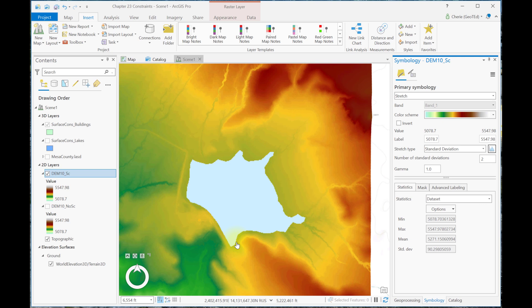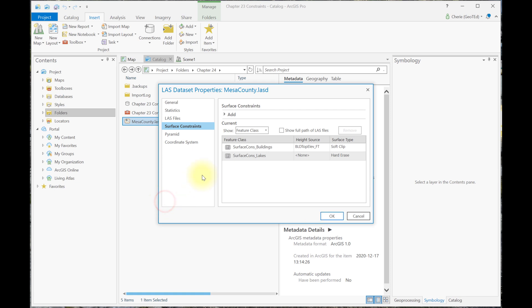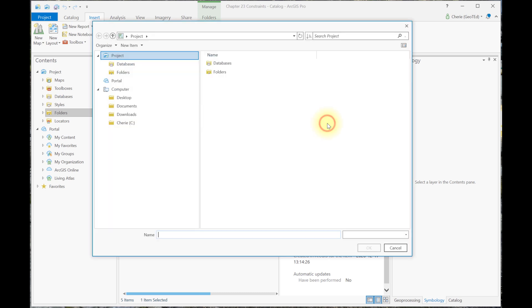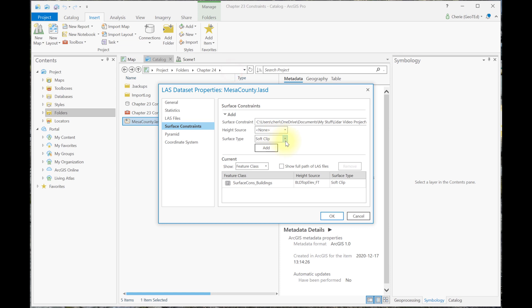This demonstration illustrates what happens when there is no elevation value in the feature class and a hard erase is used. There's a hole where the lake is located. The tool was instructed to erase any values within the lake's polygon. Let's see what happens if we clip instead by changing the surface type to Soft Clip.